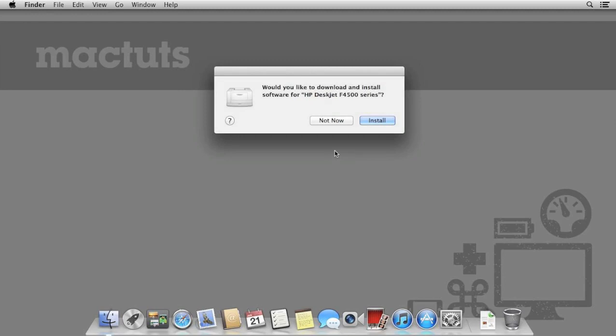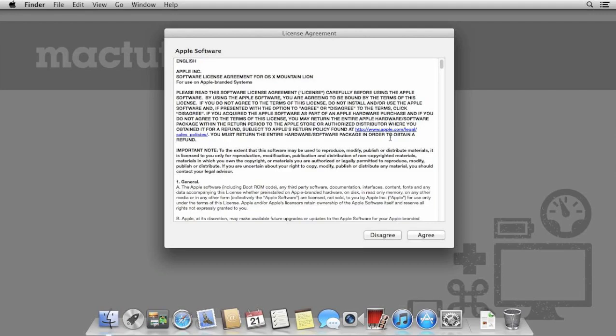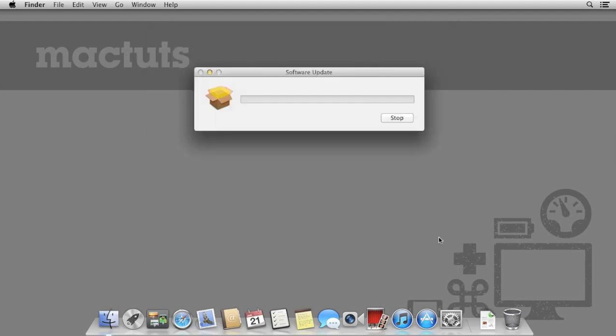If you have one of the more popular makes of printers such as HP or Canon, OS X should prompt you to install the drivers automatically, without having to install them from an original disk or download. If you already use a printer with OS X, you can skip this part.